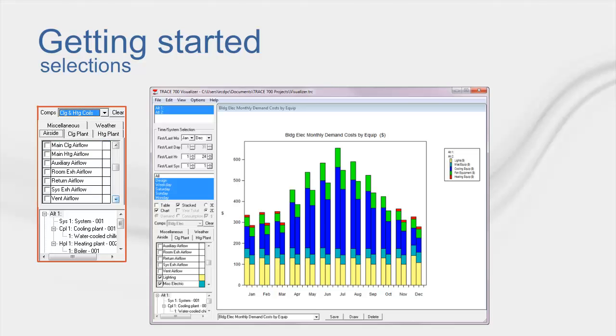We also have things like air flows for heating, cooling, exhaust, ventilation, and others. This is incredibly important for things like demand control ventilation. Since no report shows the air flows for every hour, there's no other way to tell if your DCV is working. But with this, you can view the ventilation rates for every hour and confirm that the ventilation airflow is fluctuating as it should.